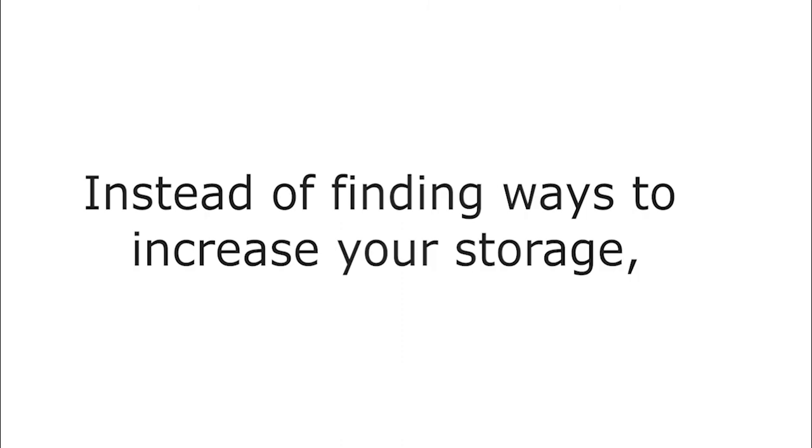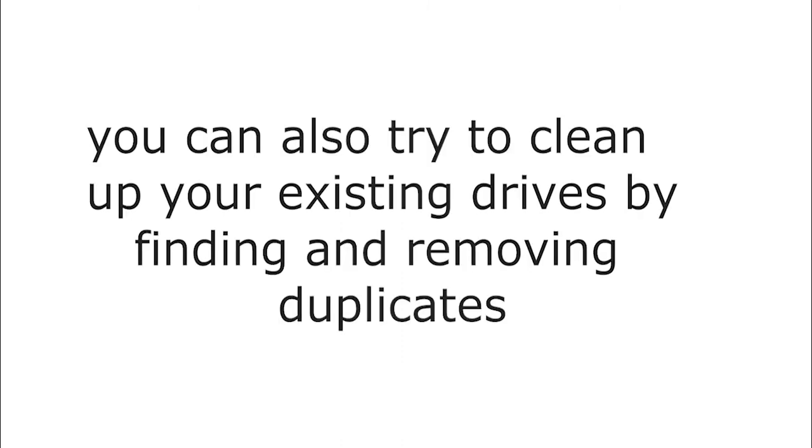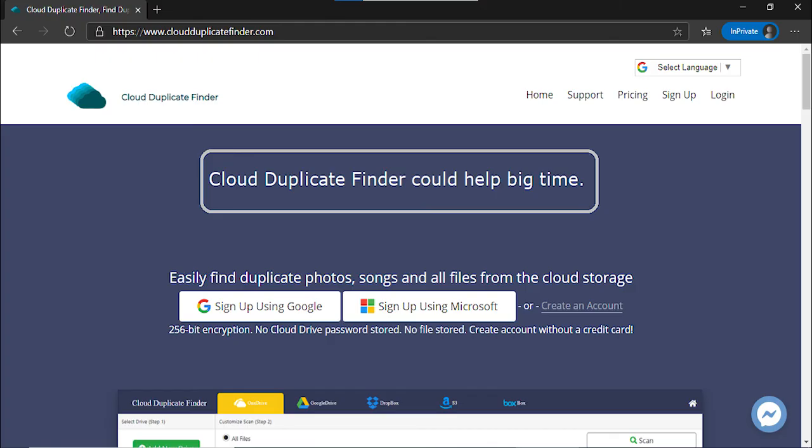Bonus tip. Instead of finding ways to increase your storage, you can also try to clean up your existing drives by finding and removing duplicates. Automated tools like Cloud Duplicate Finder could help big time.